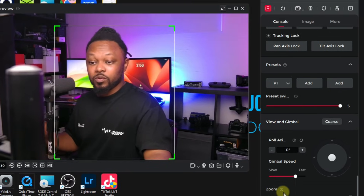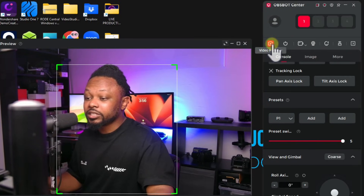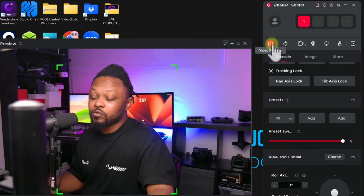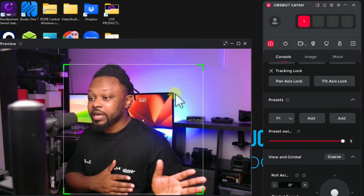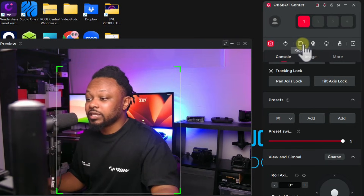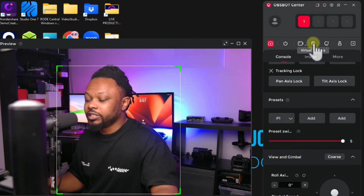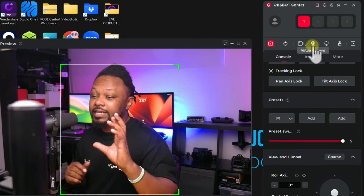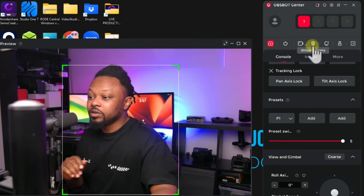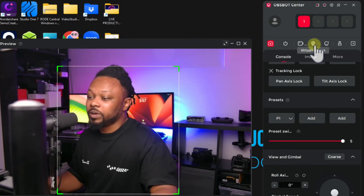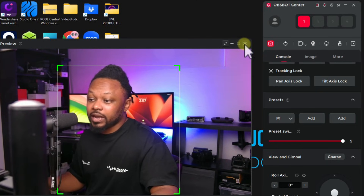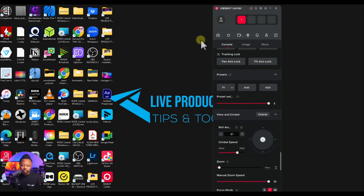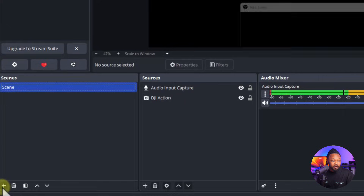Once you're happy with the image, turn off the preview. Note: if you want to use the Beauty feature and send it to OBS, you'll need to use the Vitro Camera — click that icon to turn it on, and then in OBS add the OBSBOT Vitro Camera as your source instead. If you're not using the Beauty feature, just close the preview, because if you don't close it the camera won't be available in OBS.